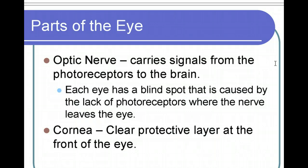The next part of the eye we need to learn about is the cornea. The cornea is a clear protective layer at the front of your eye. Think of it as safety glasses — your cornea acts as a shield that protects your eyes.